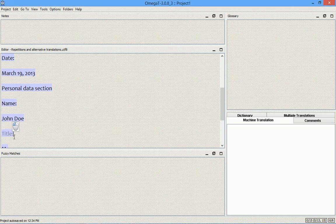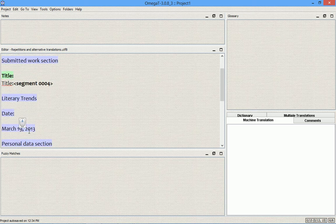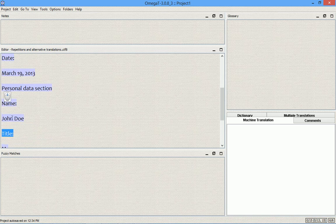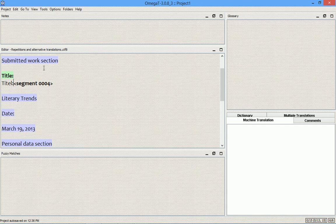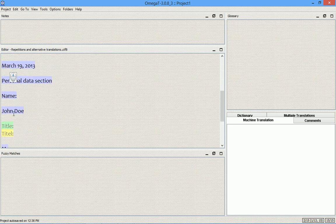This segment displays in grey because this is a non-unique segment or an internal repetition. This is the second occurrence, and this is the first occurrence — only the second occurrence is highlighted in grey. Right now both segments are not translated. I will now translate the first occurrence into German. As soon as I save it to the project's memory, the second occurrence gets auto-propagated as well.